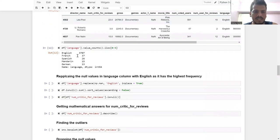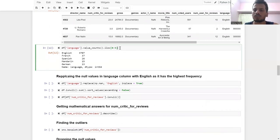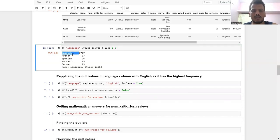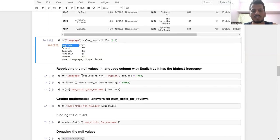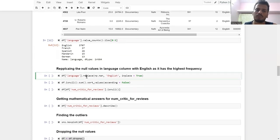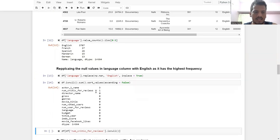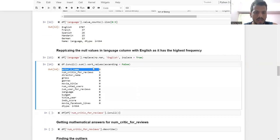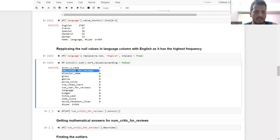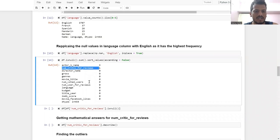For the language column, which has three null values, I check the value counts and see that the majority of rows have English as their value. So I replace the null values in language with 'English'. After that, language nulls are gone.